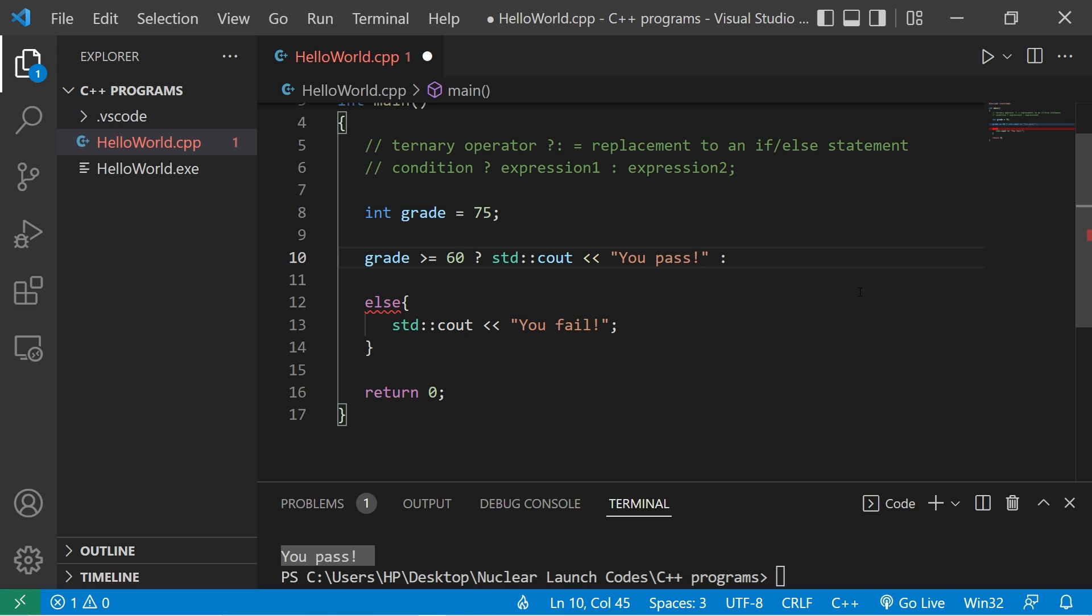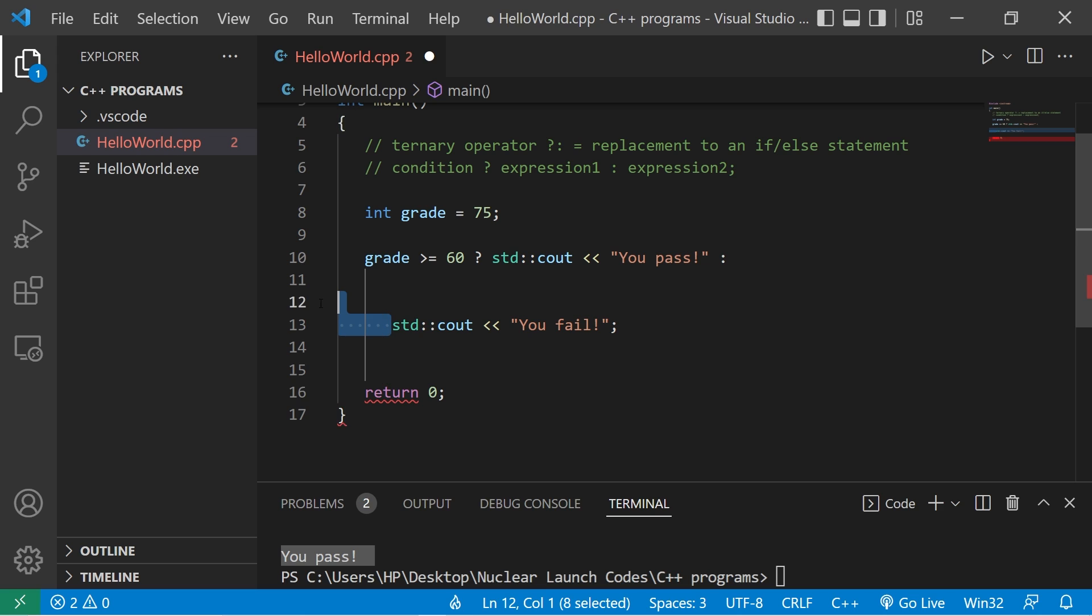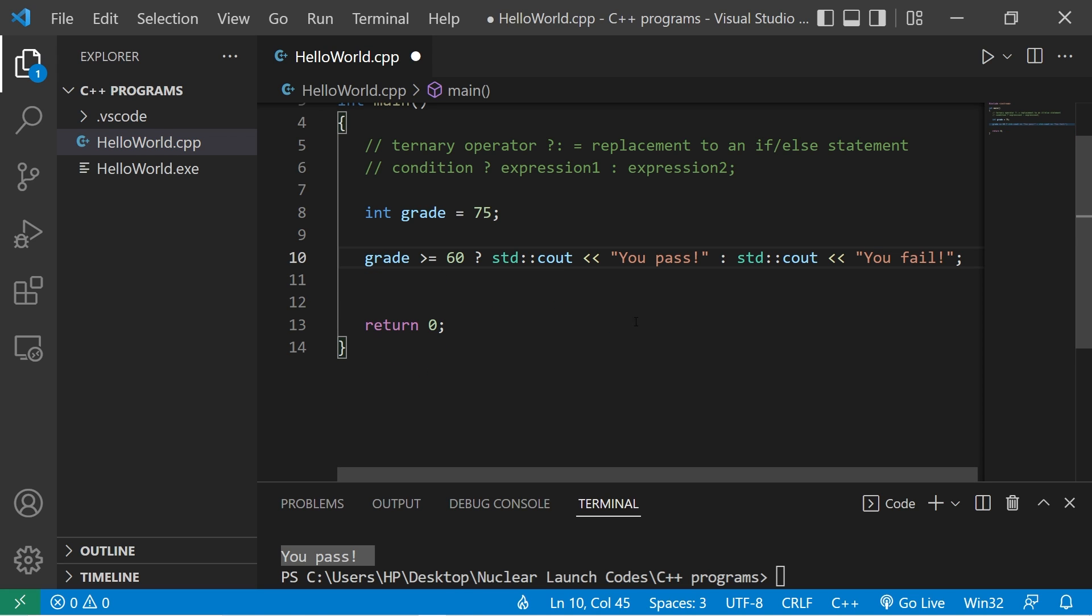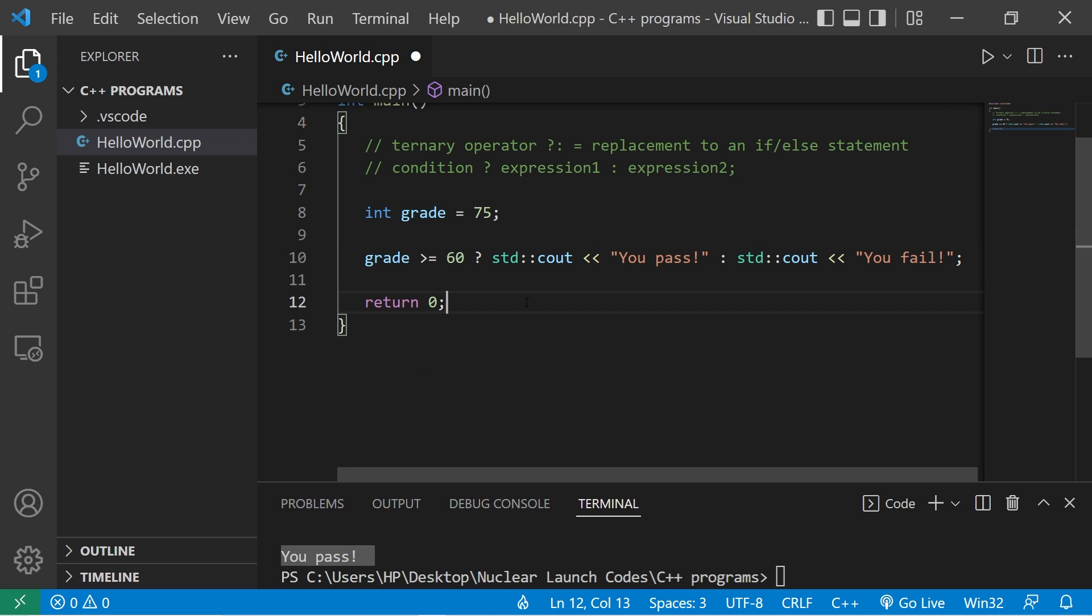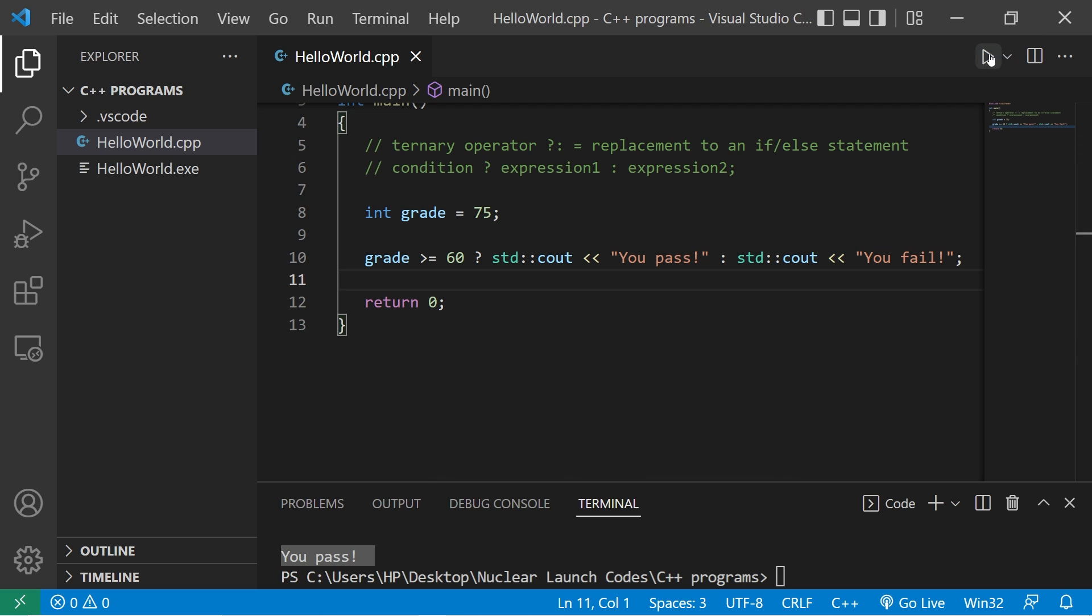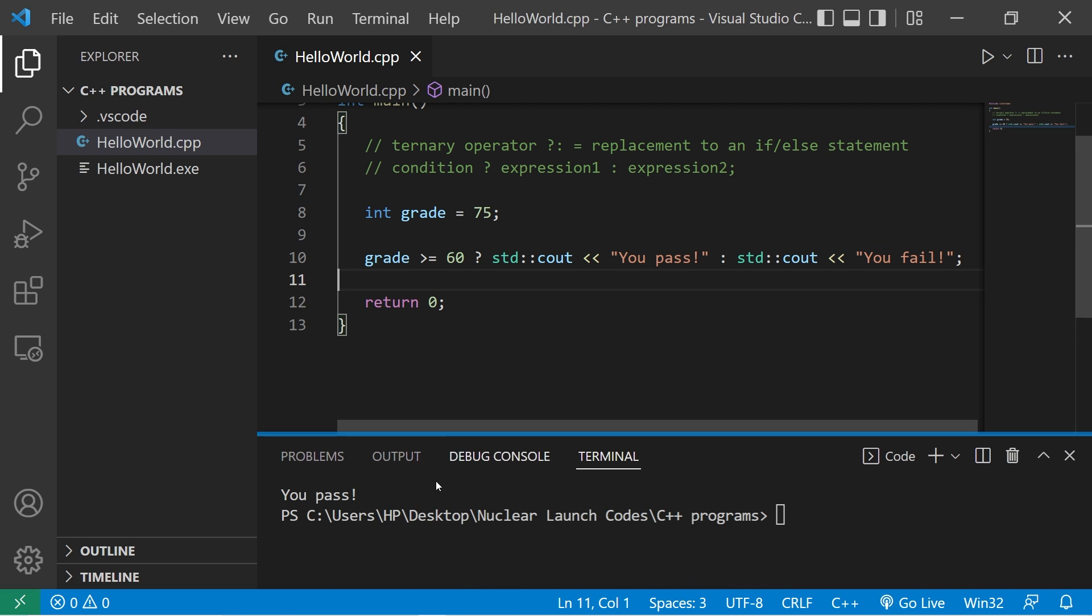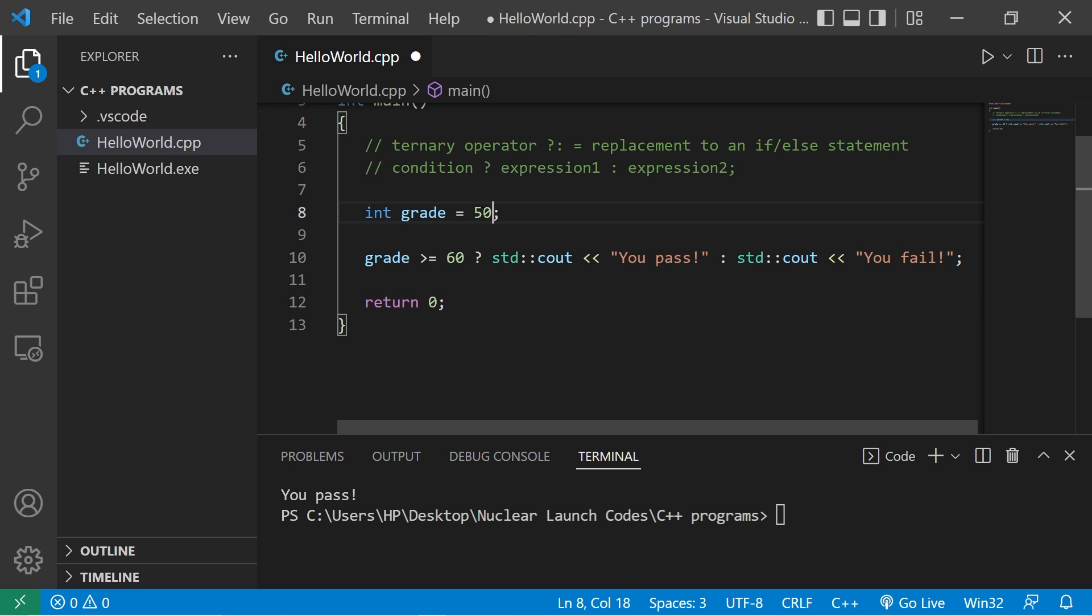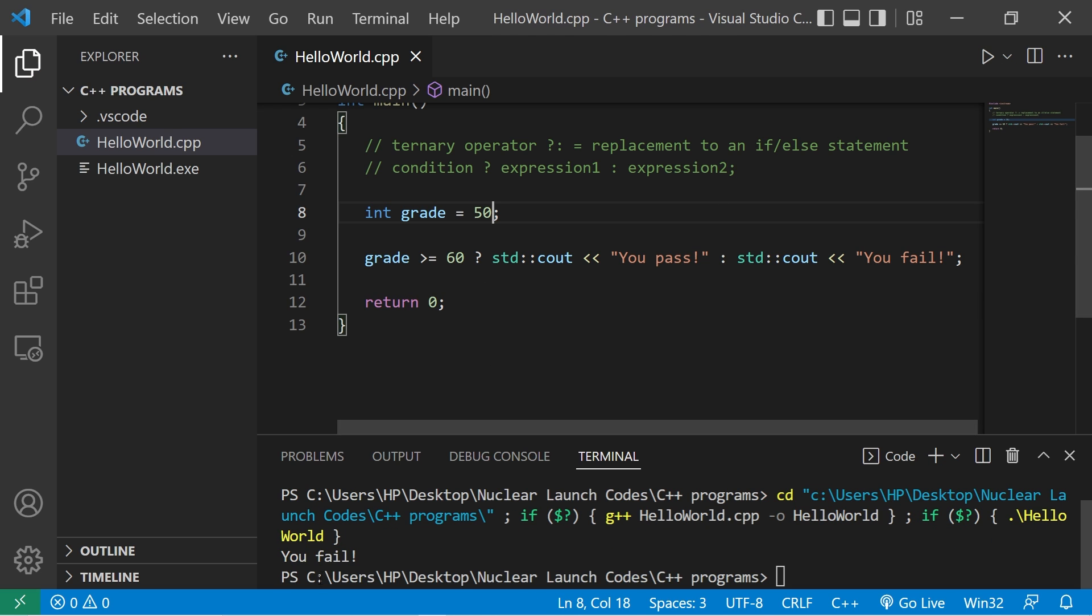What will we do if that condition is false? Well, let's use whatever's within our else statement. And this would work the same. If my grade is 75, you pass. If it's 50, you fail.